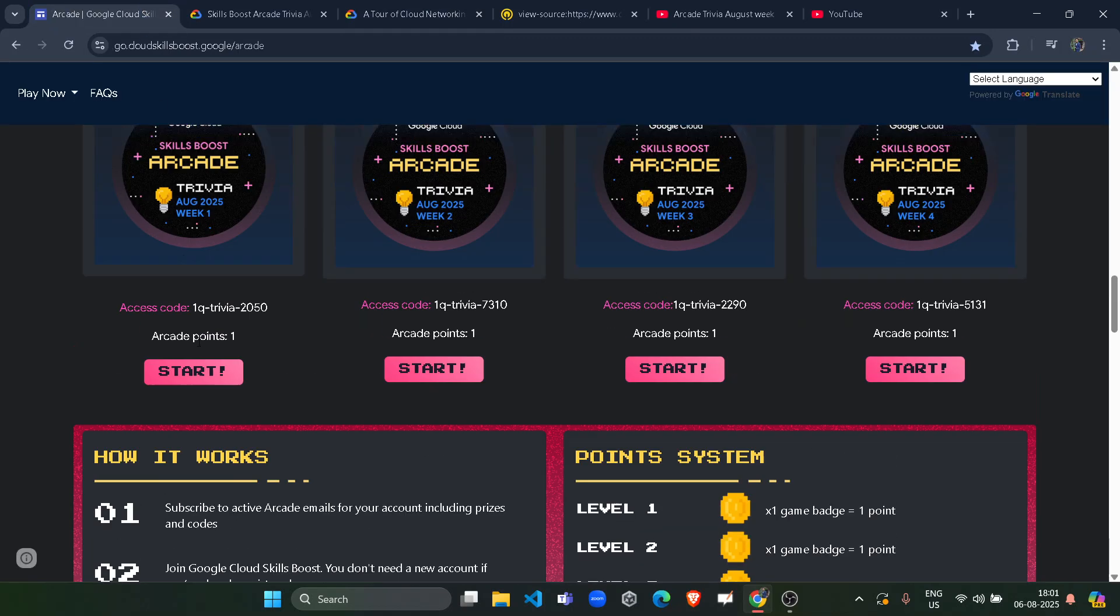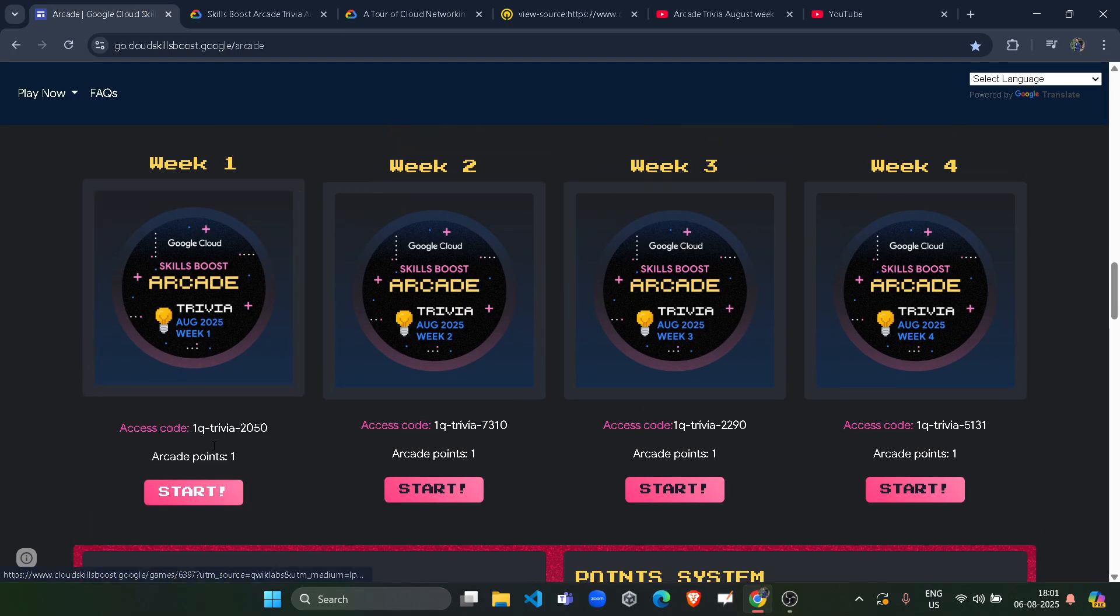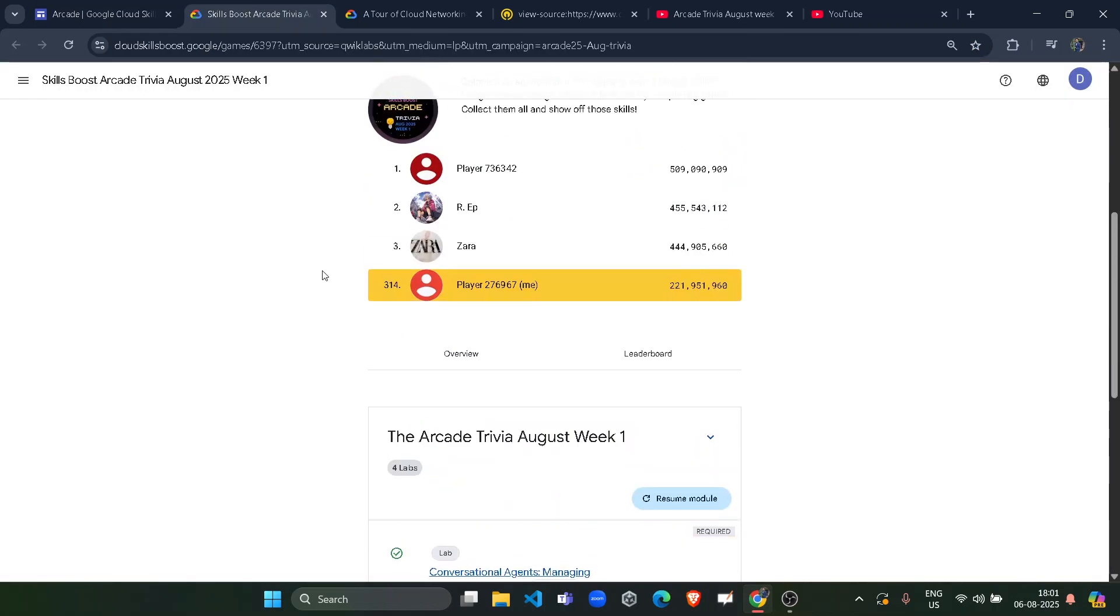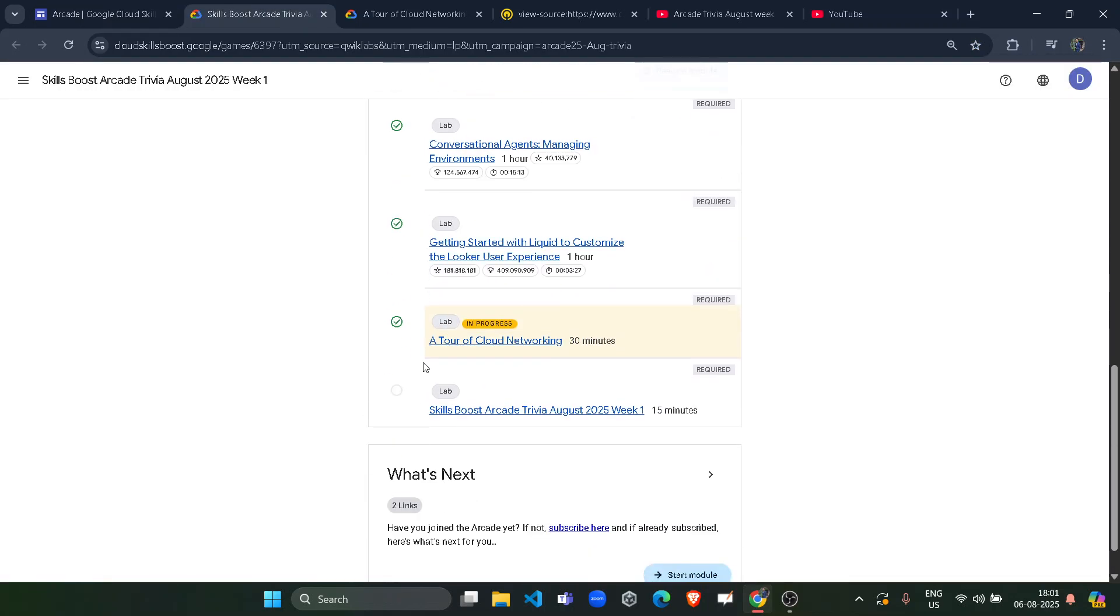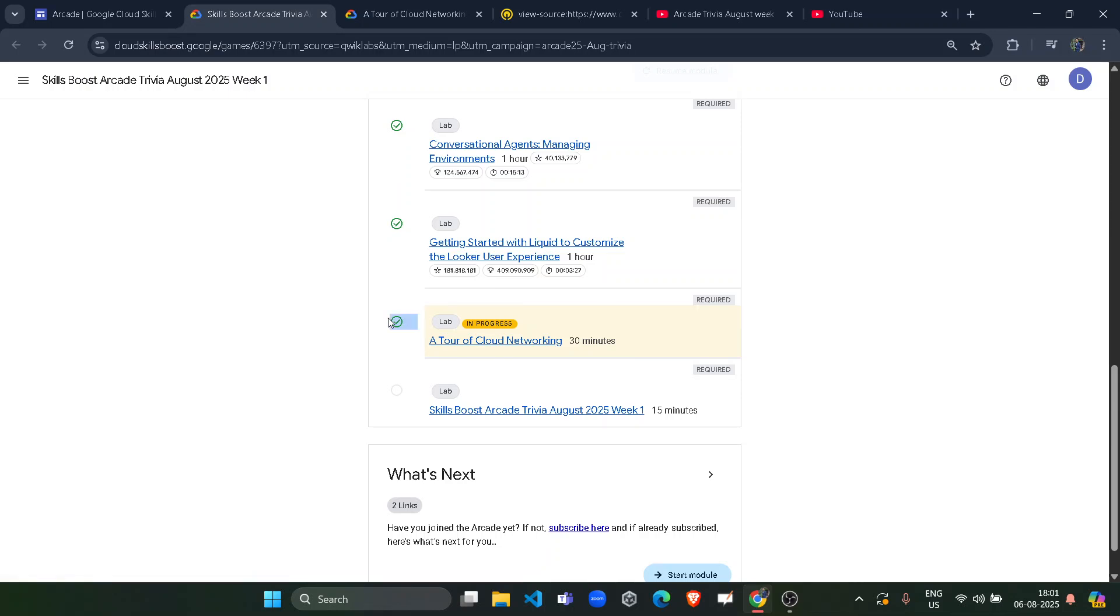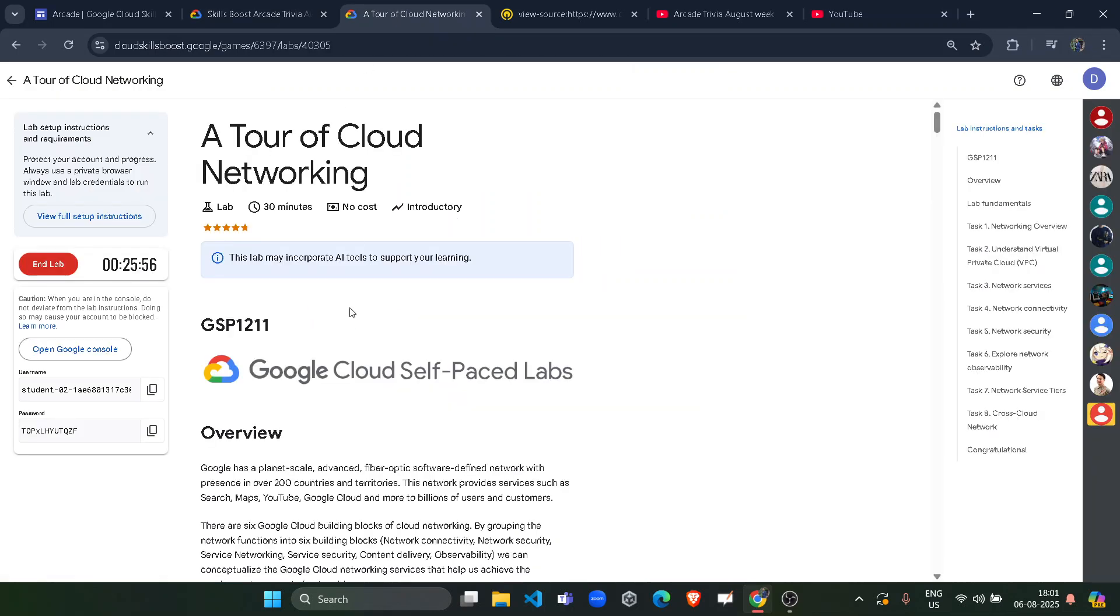I just opened the trivia week one in the new tab and I opened the module, and you can see I already get the green tick. The lab is still in progress but I already get the green tick. It means now I can end the lab. I don't have anything else. Just I spent 3 minutes in the lab.